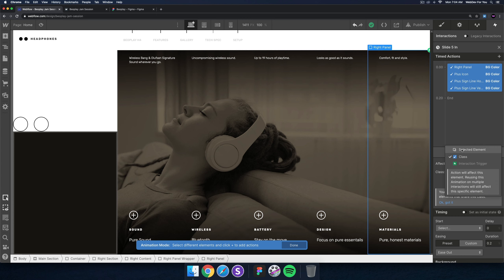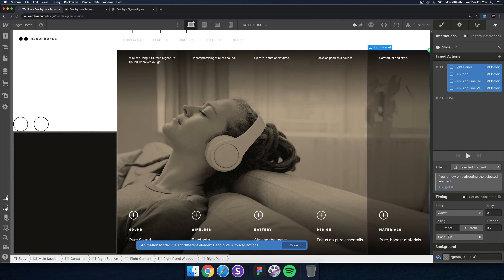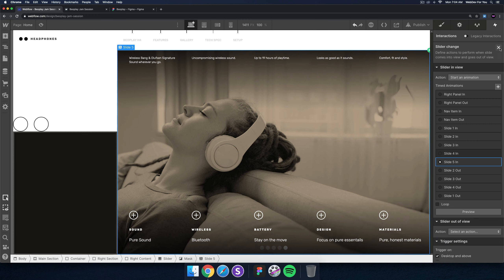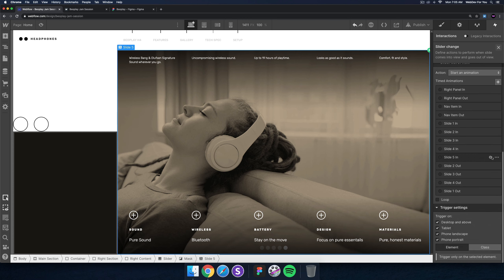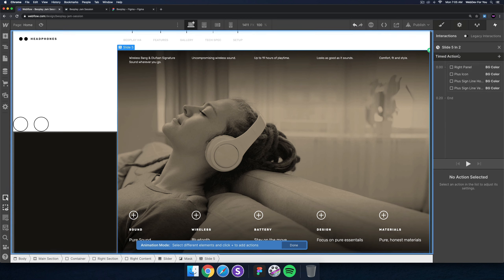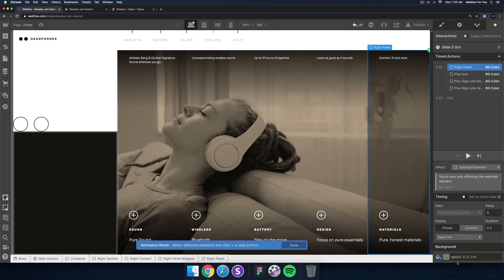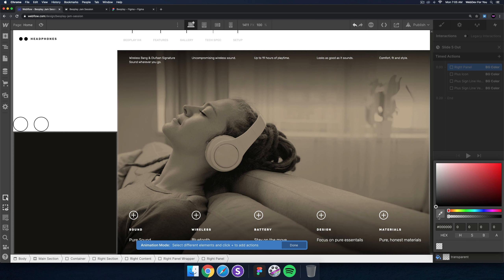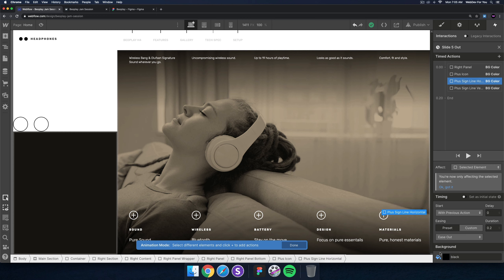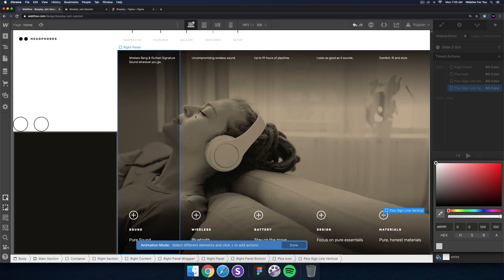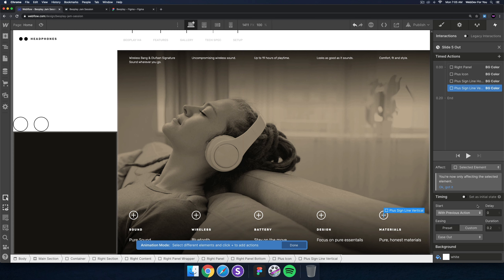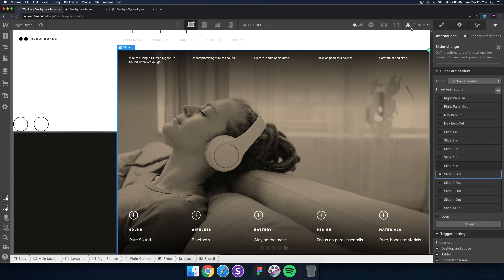I'll select all of these and make sure it's set to selected element rather than class. It has an easing of ease out — looks good. For 'slider out of view' I'll start an animation, duplicate 'slide five in', and call it 'slide five out'. I'll change the background color to transparent for the plus icon, and set the background color here to white. That's a review of what I did for the first four slides. Looks good, so now I'll publish.